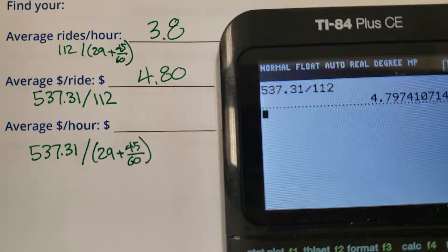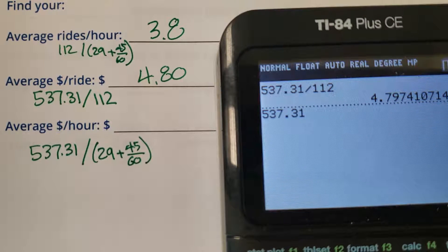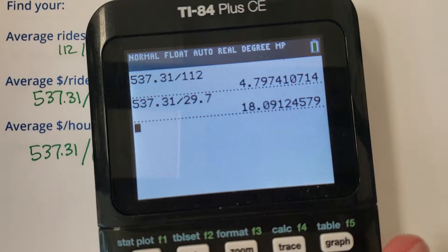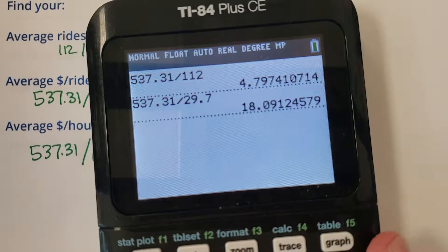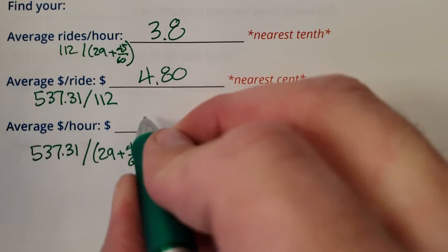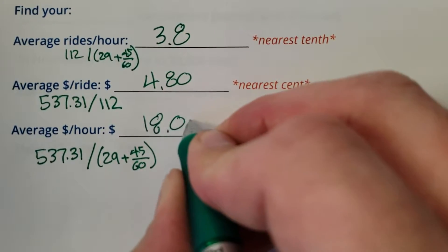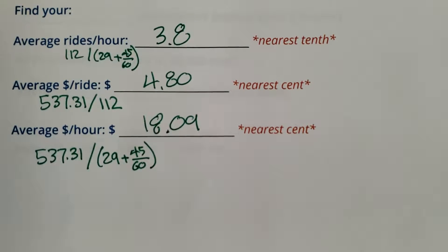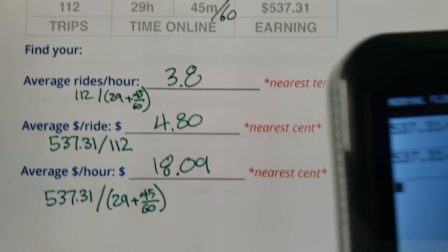We have to do $537.31 divided by 29.75 hours. That looks like $18.09 to the nearest cent — $18.09 an hour.